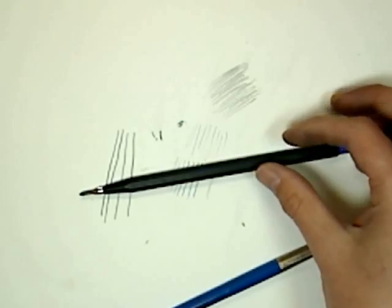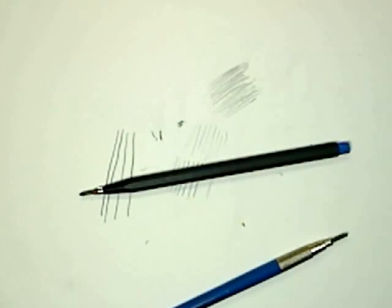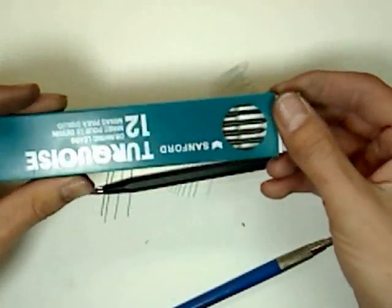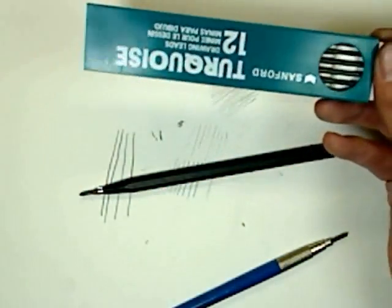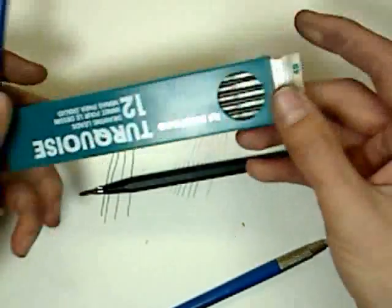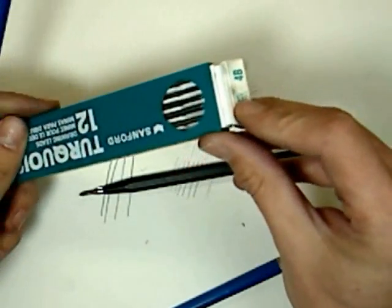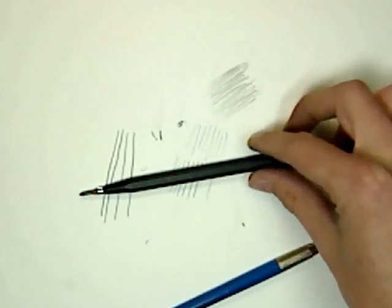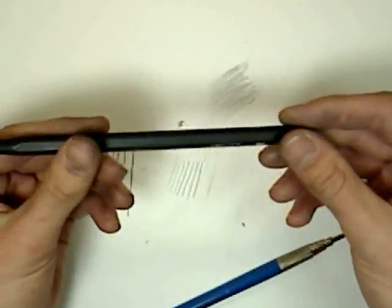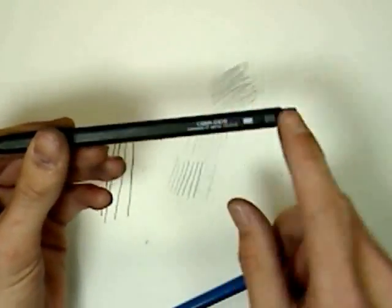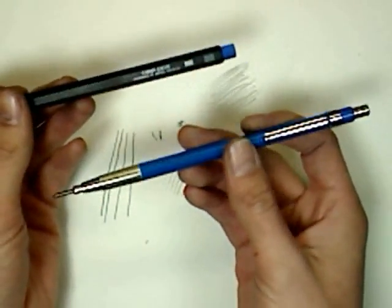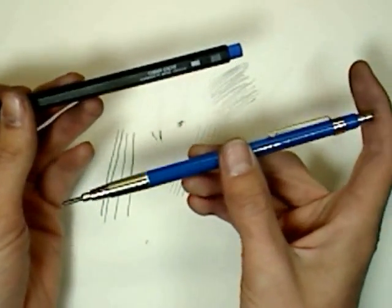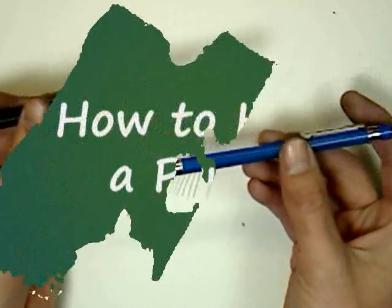Also, the leads that go in these, you have to find them at specialty stores. They come in packages, varying sizes. You can get all the different hardnesses. But when it all comes down to it, you need a different pencil holder, lead holder, for each hardness of lead you're going to be using in your drawing.